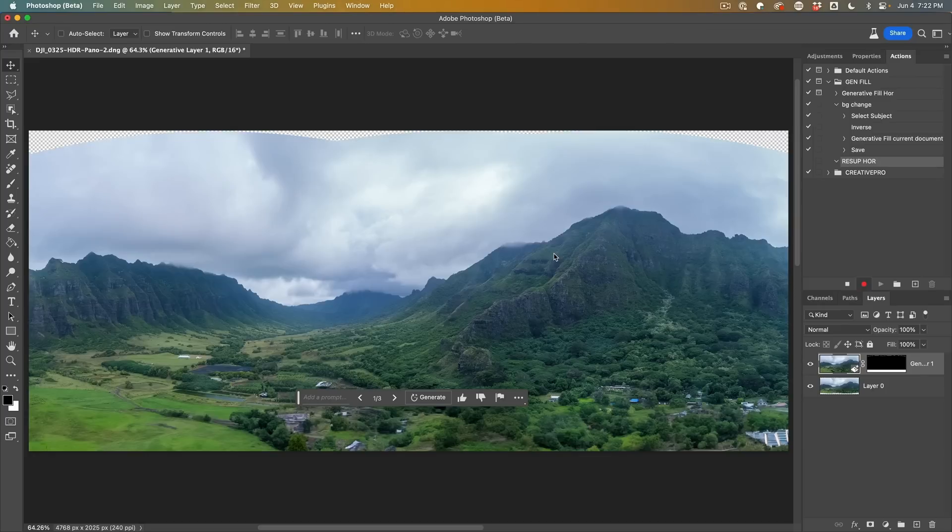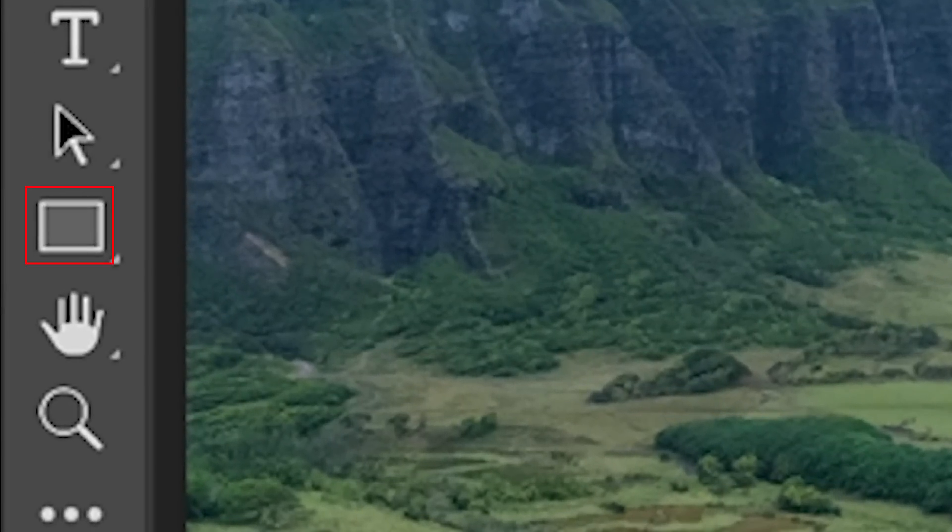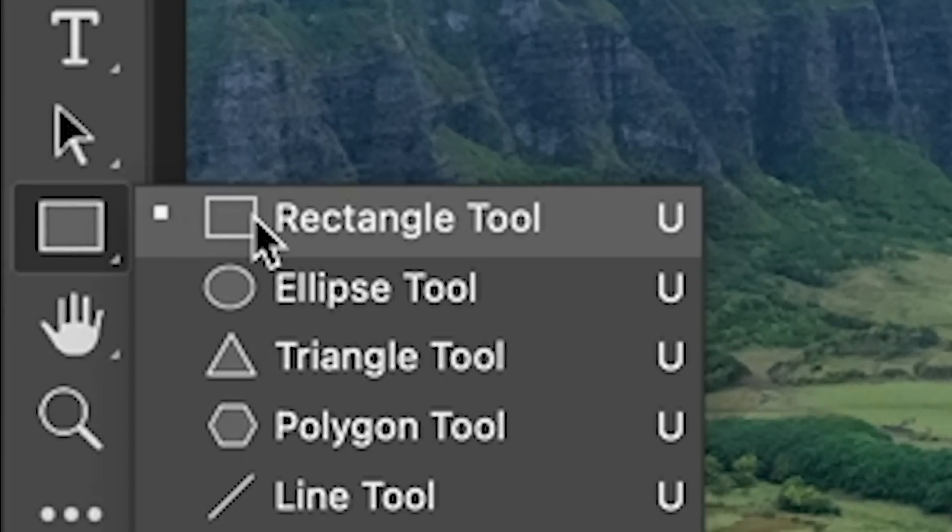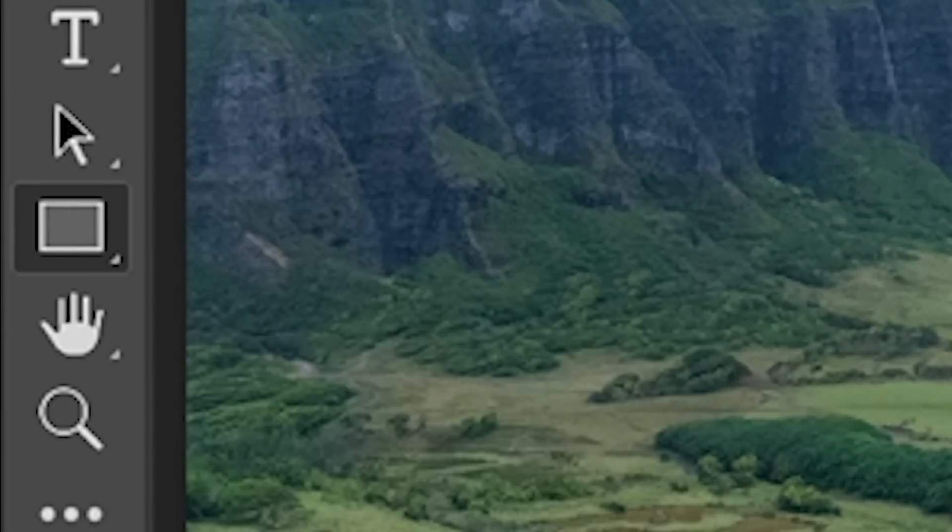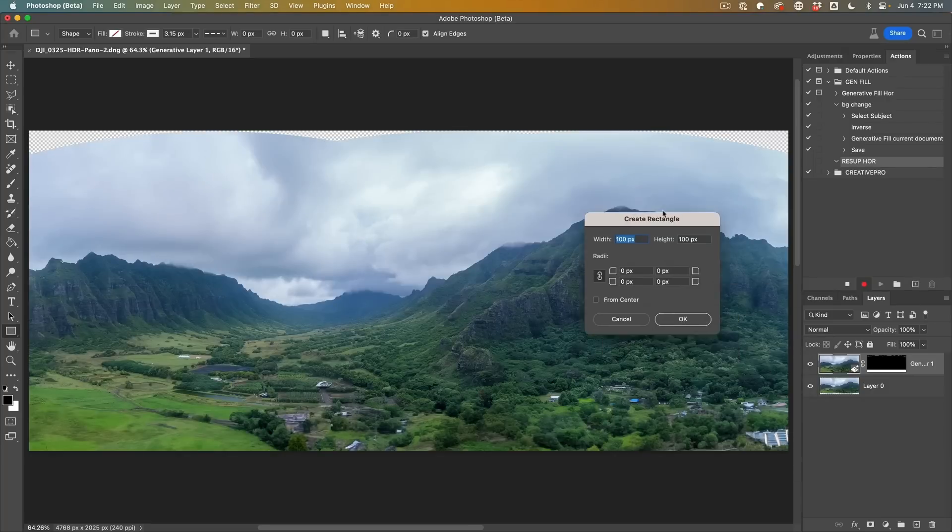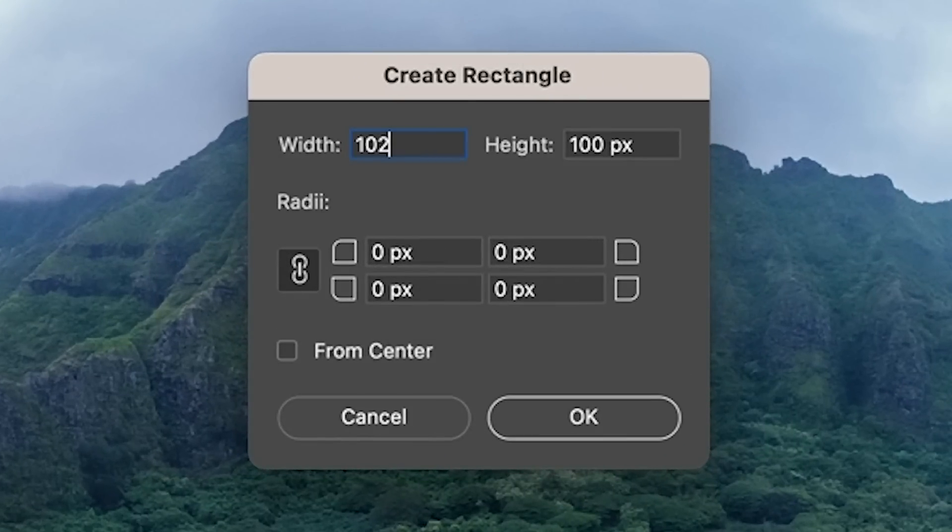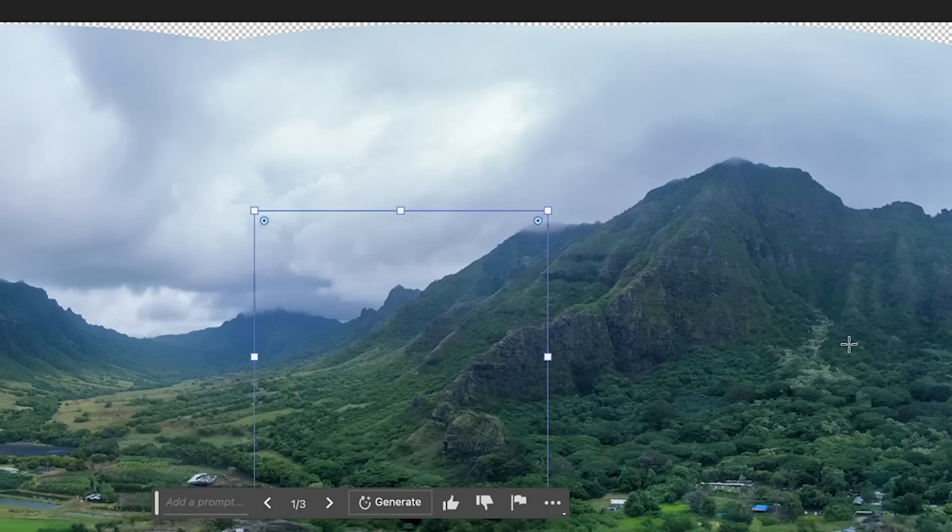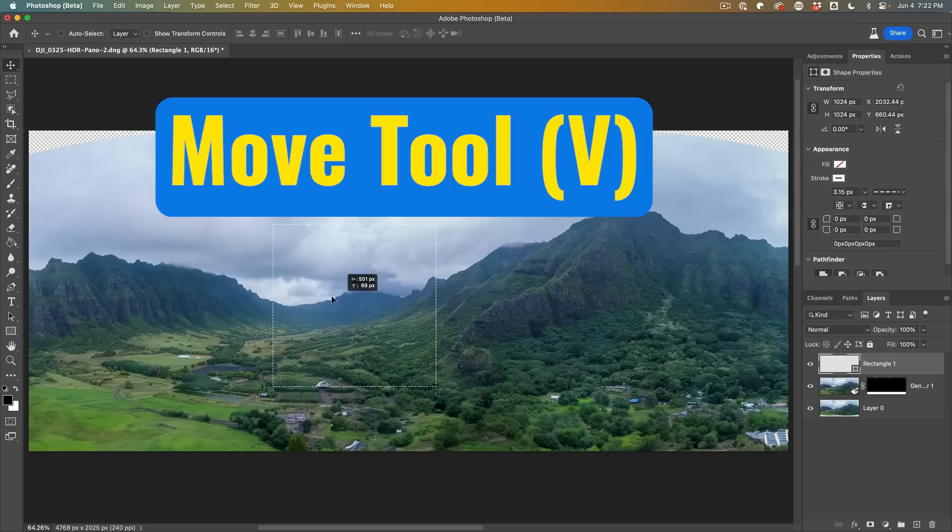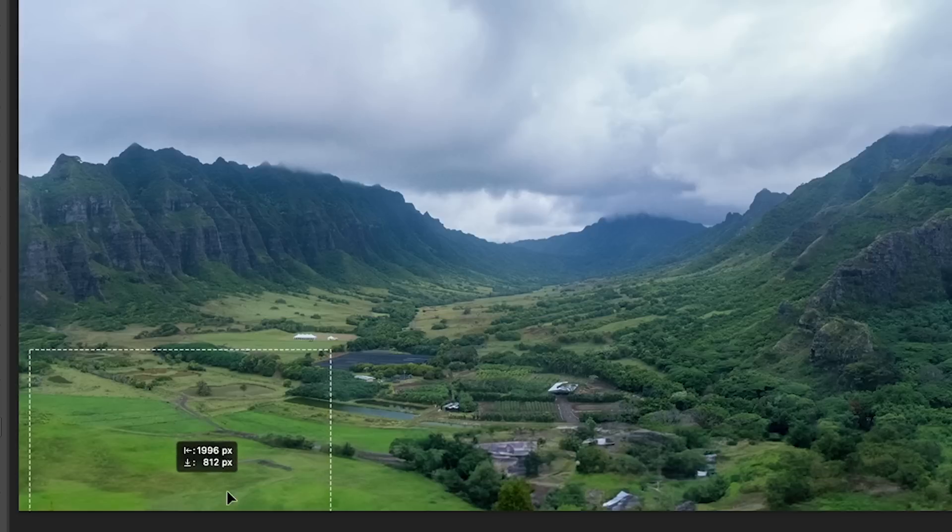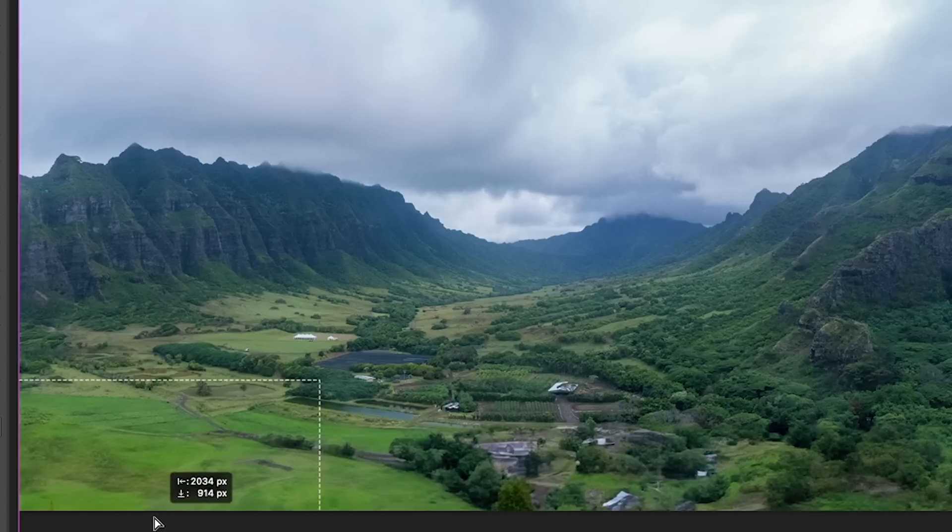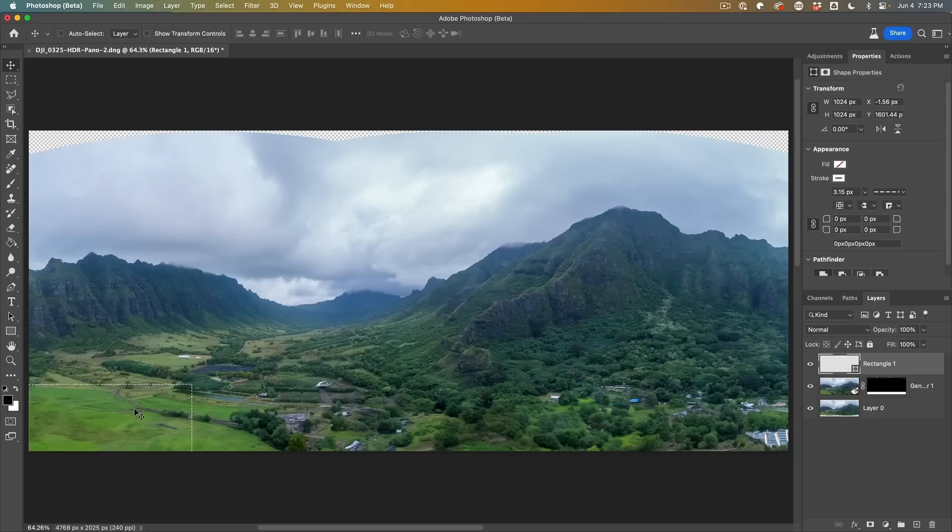All right, let's go ahead. The first thing we want to do is we want to make a 1024 by 1024 selection. The fastest way to do that that I know of is to grab a shape tool, click, and now we can create a rectangle at 1024 by 1024. Click, okay.